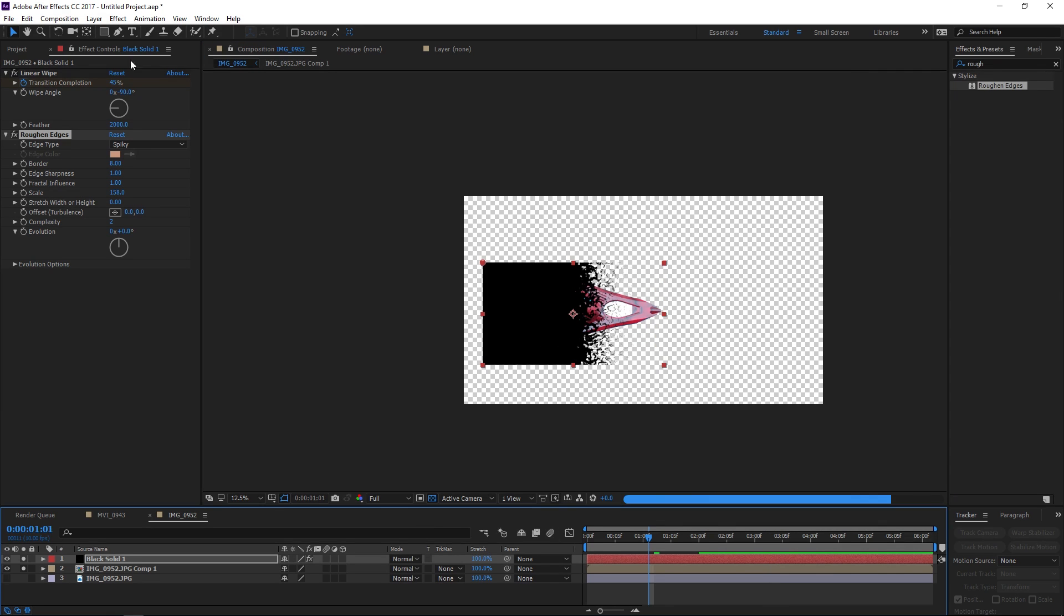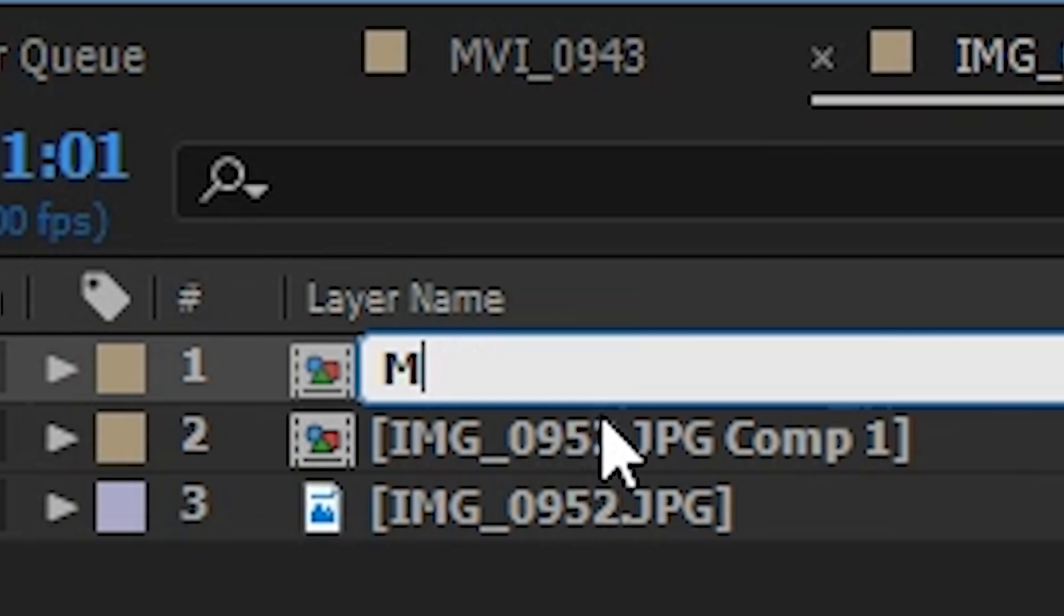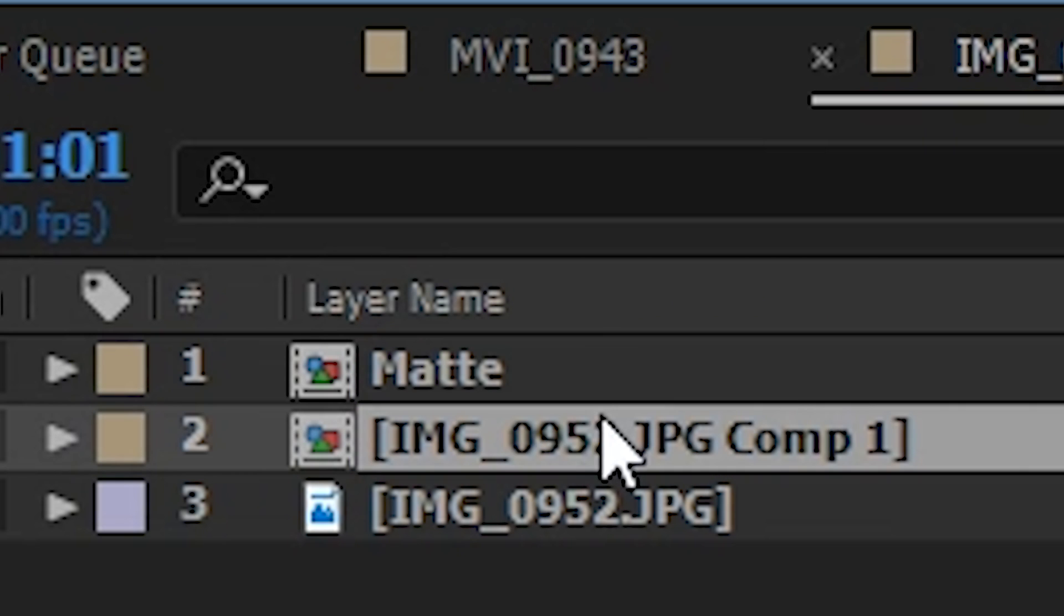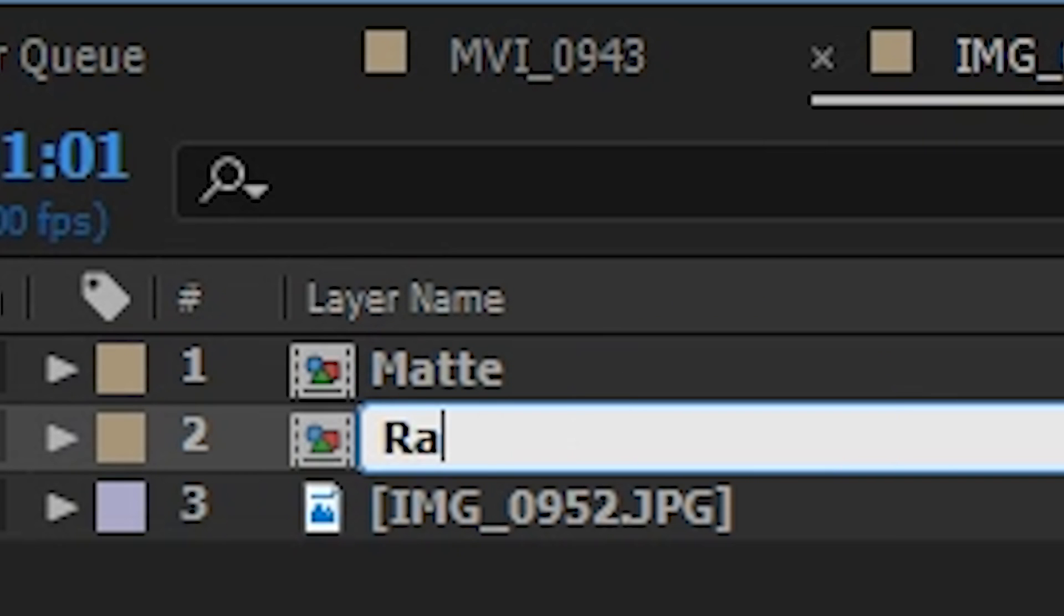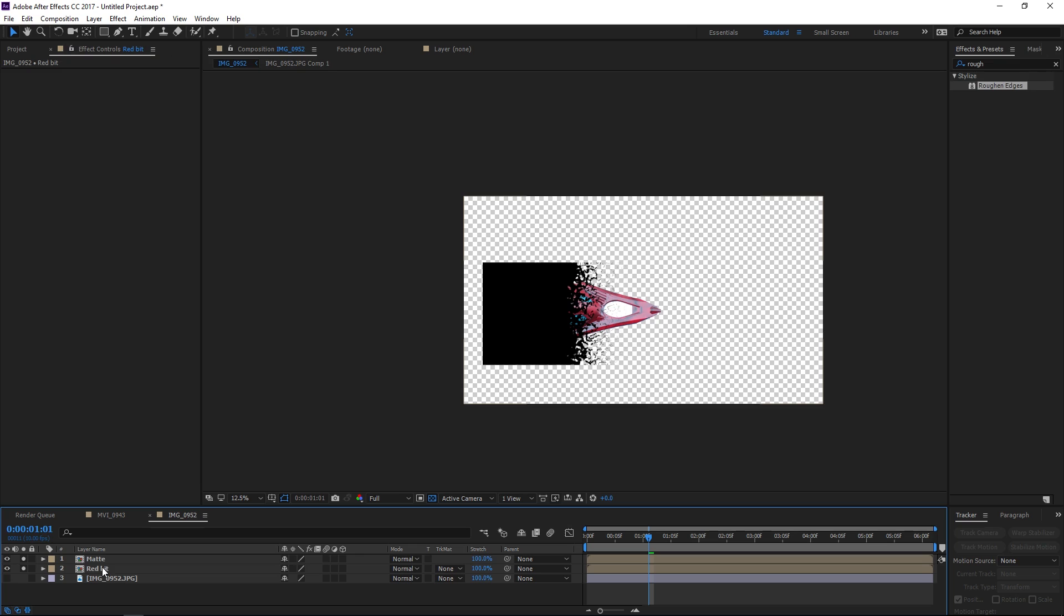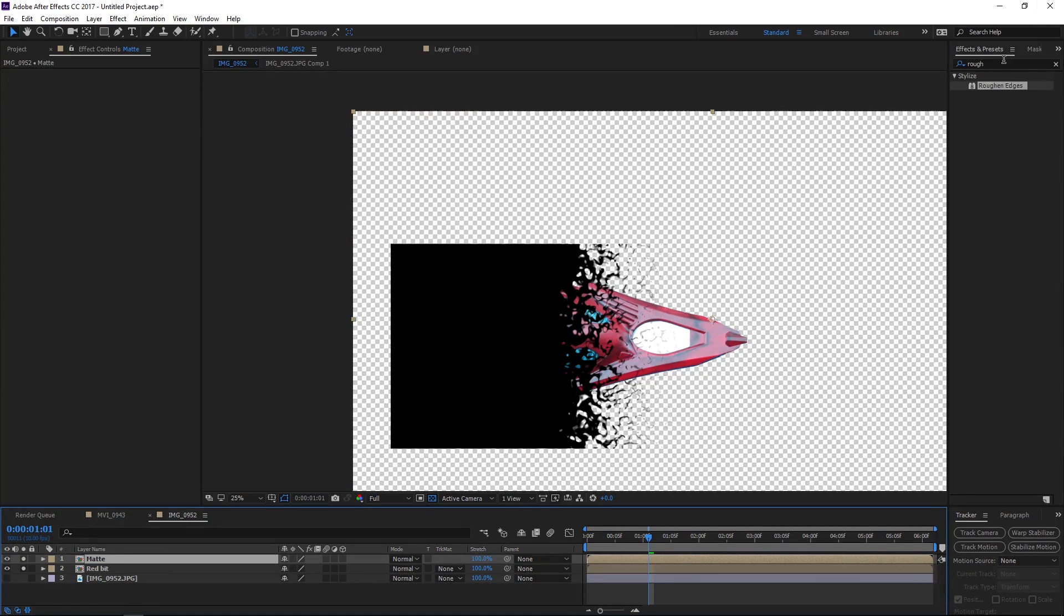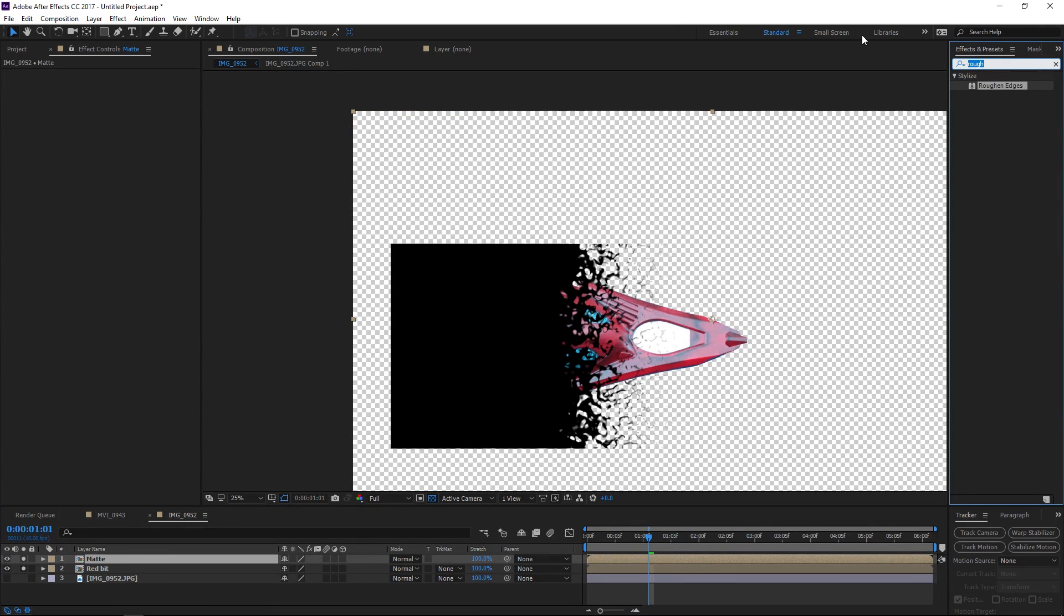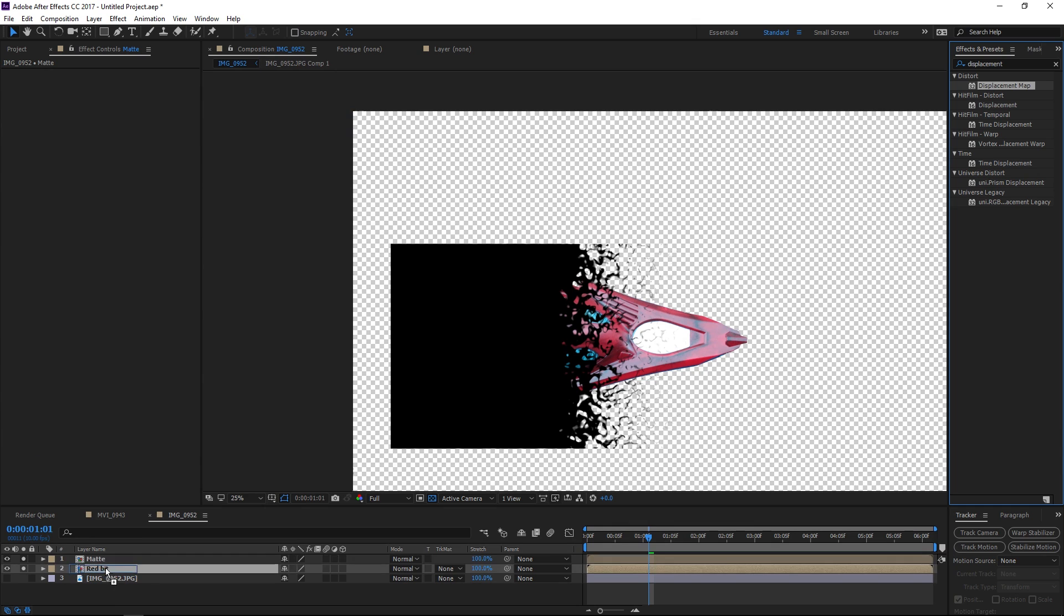And I'll pre-compose that as well moving all of the attributes, call that the matte, the other thing I should call red bit and the reason I've pre-composed both of those is so now they each have the same dimensions as the composition which is necessary for this which is the displacement map effect.